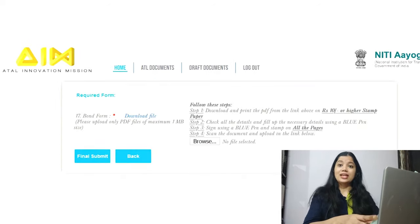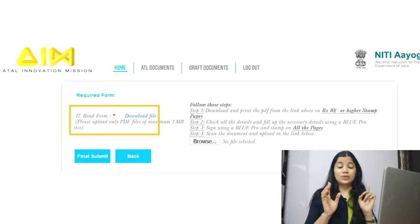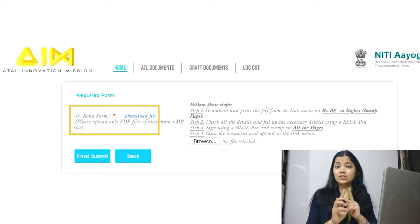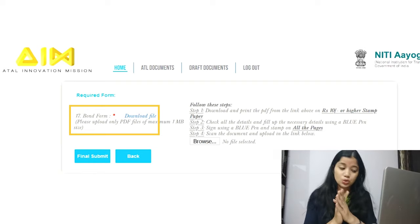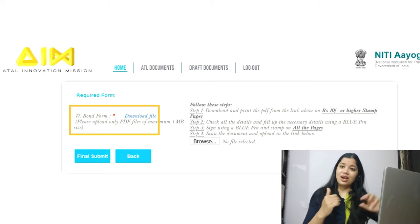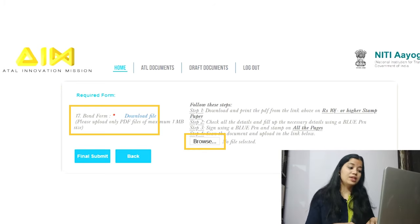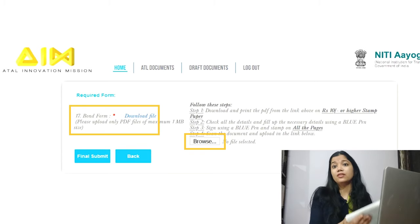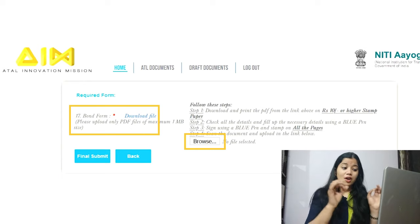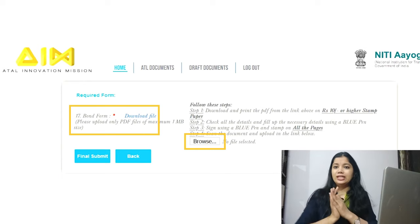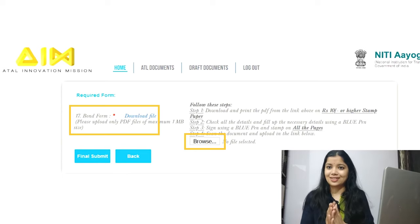The next and last step is the bond form. Government schools do not need to fill this — it is only for private schools. Private schools should upload the bond form PDF — the one printed on stamp paper. Before uploading, kindly check all documents twice or thrice to avoid cancellation.